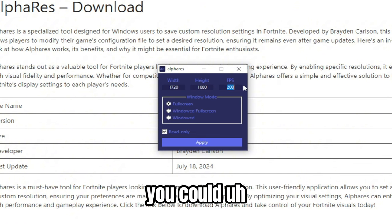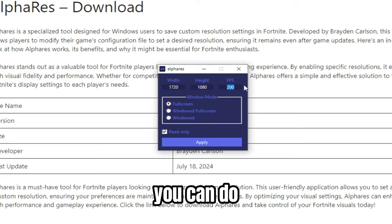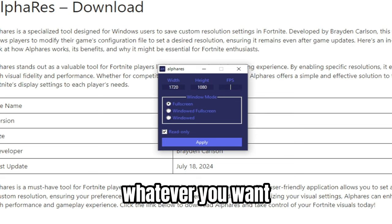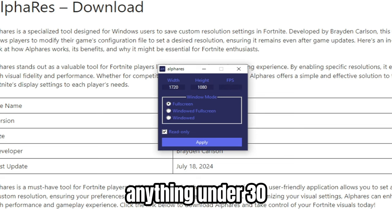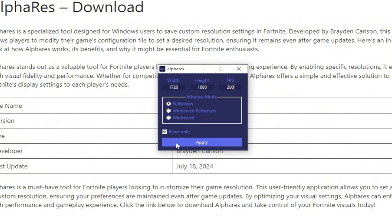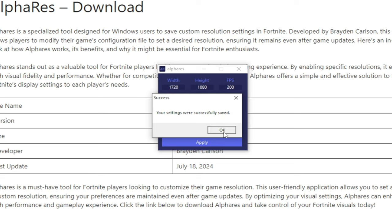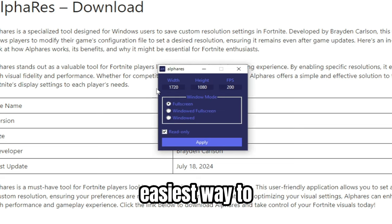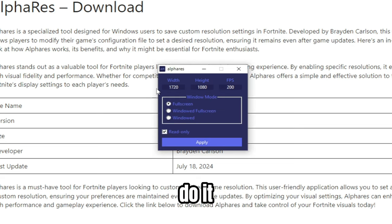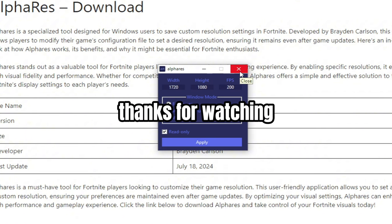You can choose Full Screen — that setting doesn't really matter much. You can also cap your FPS at whatever you want, though I don't recommend going under 30 or you might break your game. Once you've set everything, press Apply. That's all — it's probably the easiest and best way to do it.